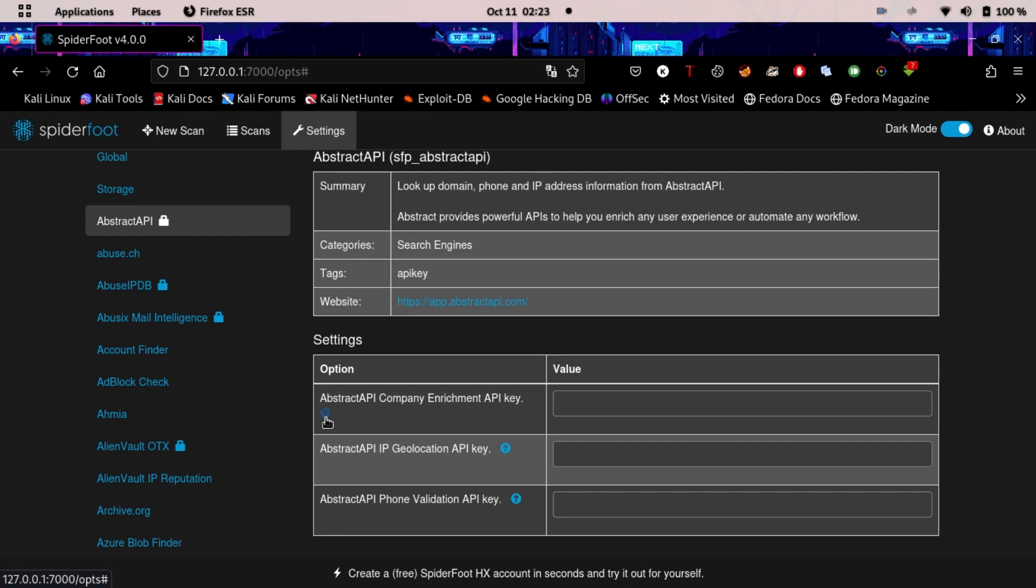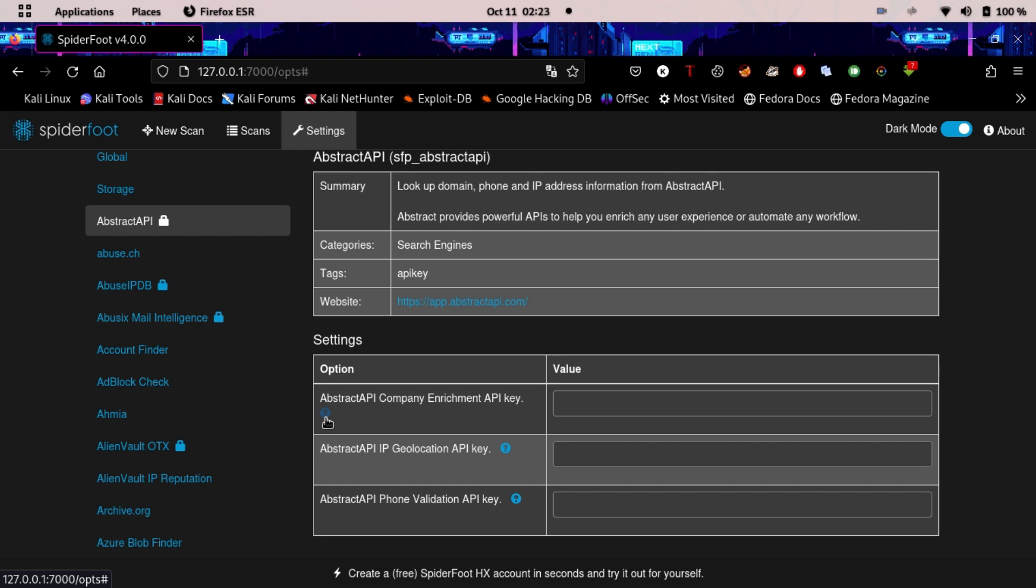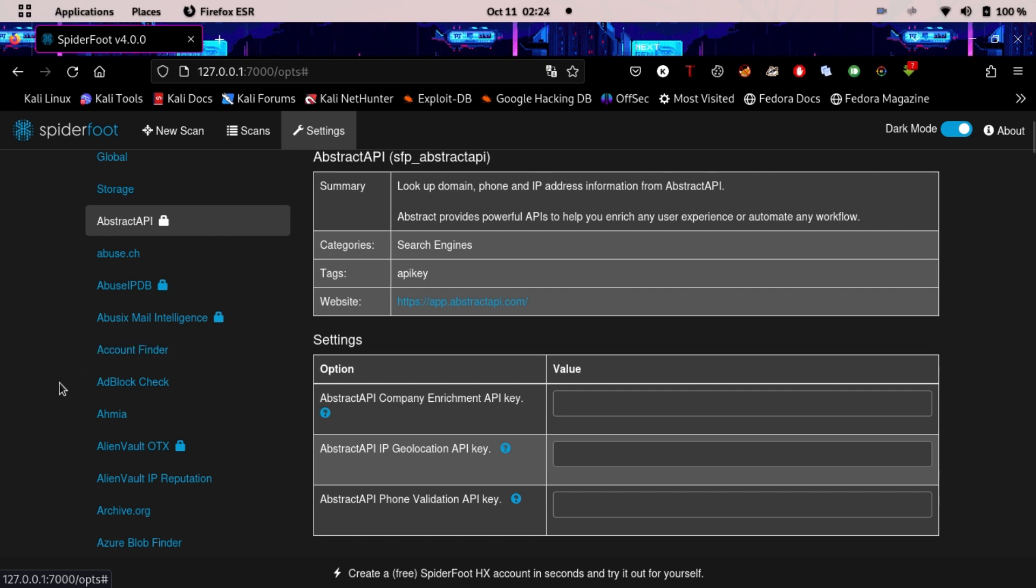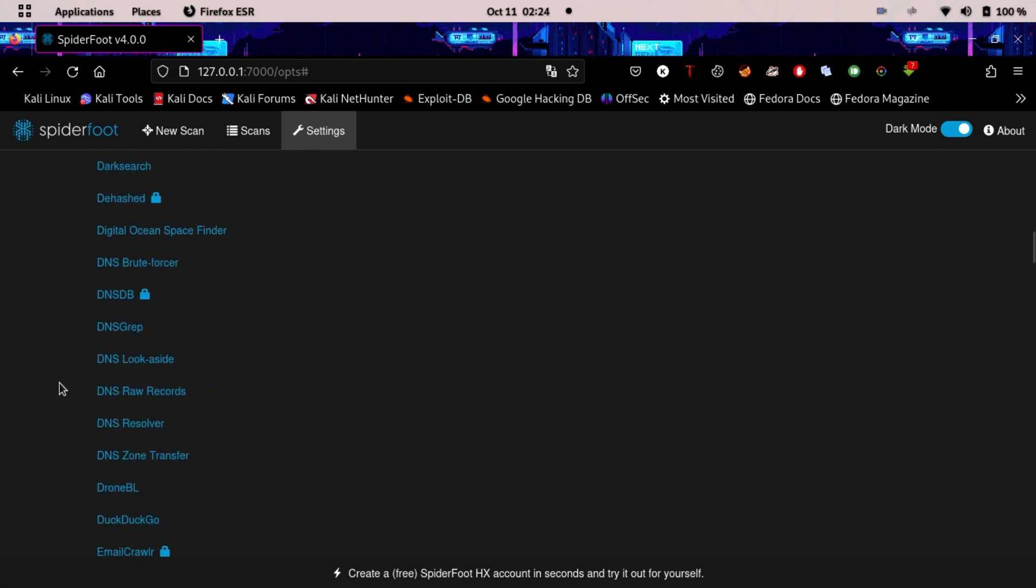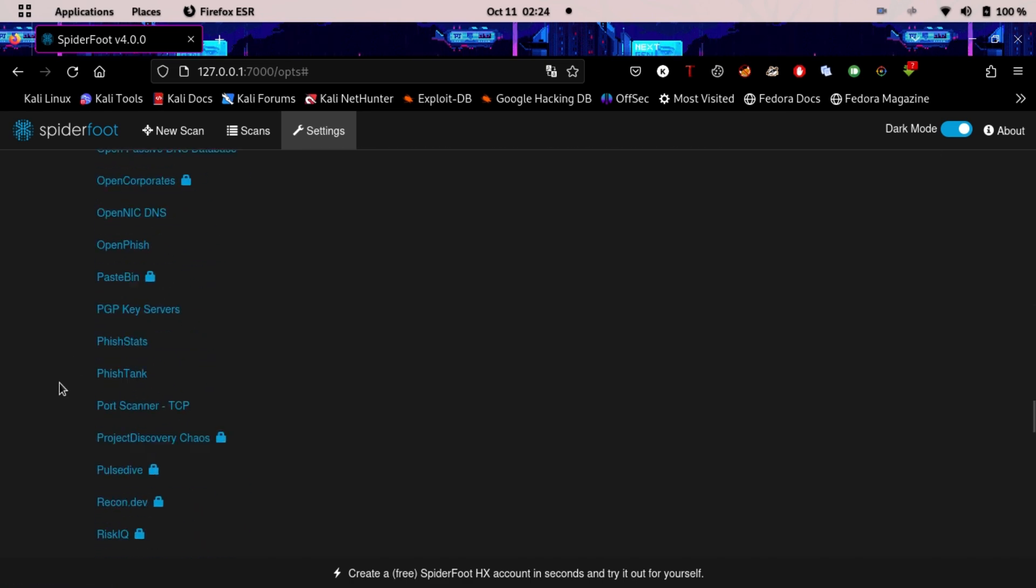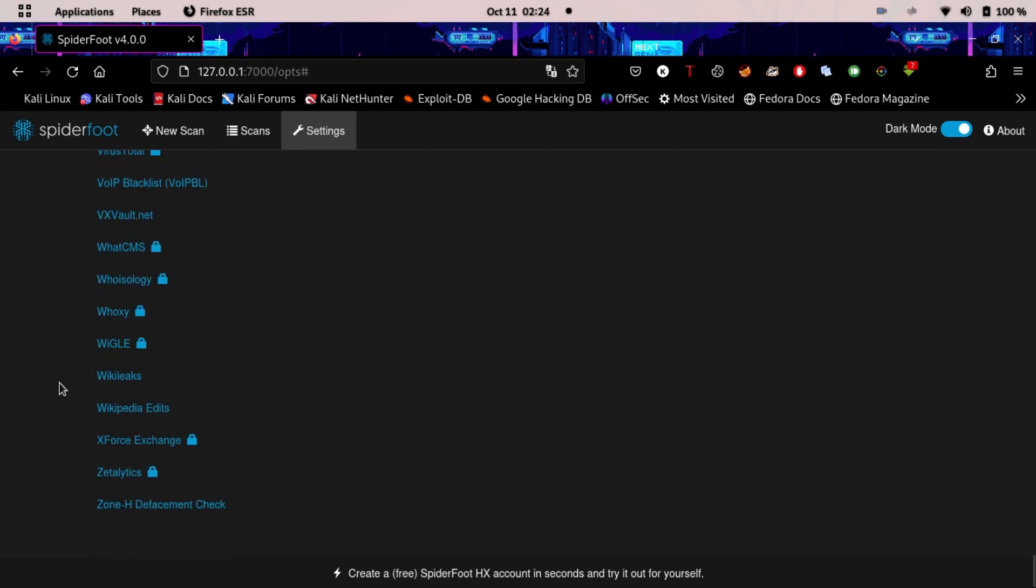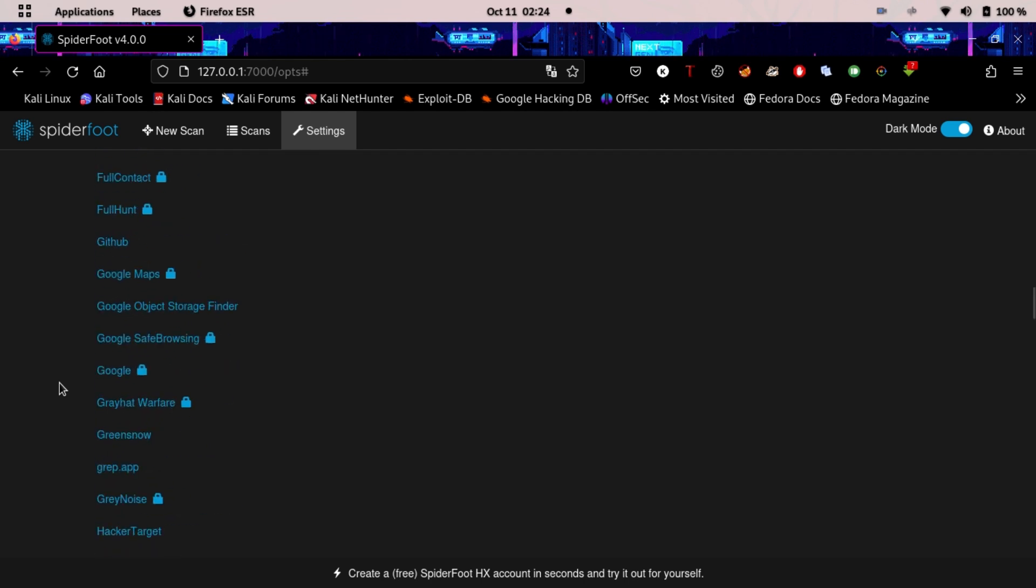Most of the platforms here are really free, so you won't have to worry about paying any of them. You need to add all of this if you want to work with SpiderFoot really well.